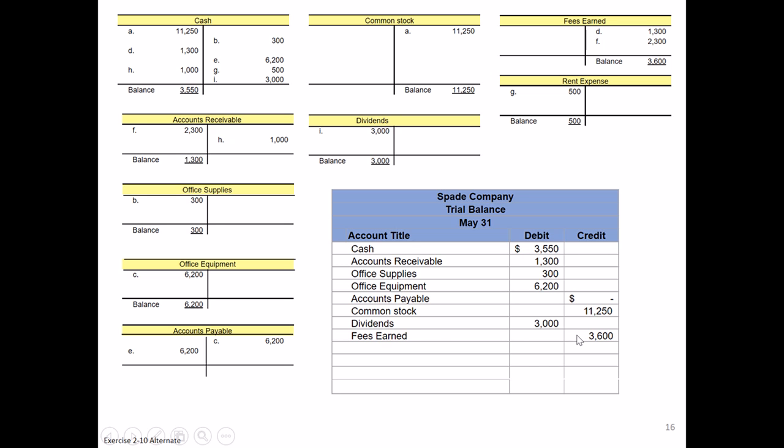Last but not least is going to be our expenses. This company only happens to have one. Remember that expenses have a normal debit balance. Even though they're equity accounts, they remove equity from the company, so they're going to follow opposite the normal rules. So we're going to list this left hand or debit balance down here of $500.